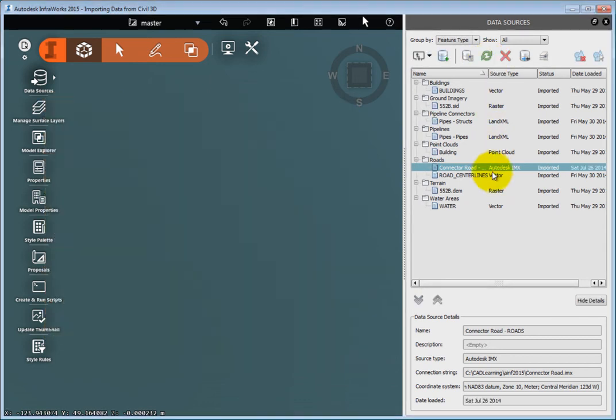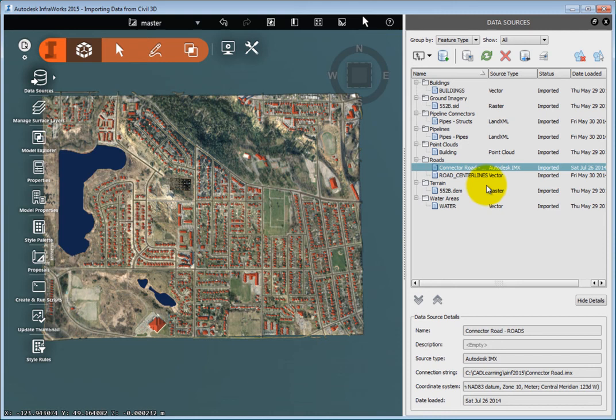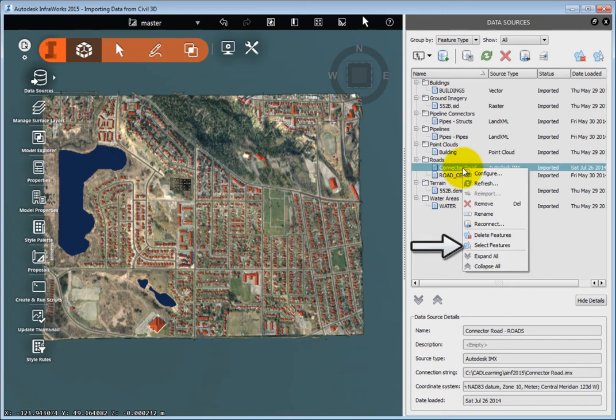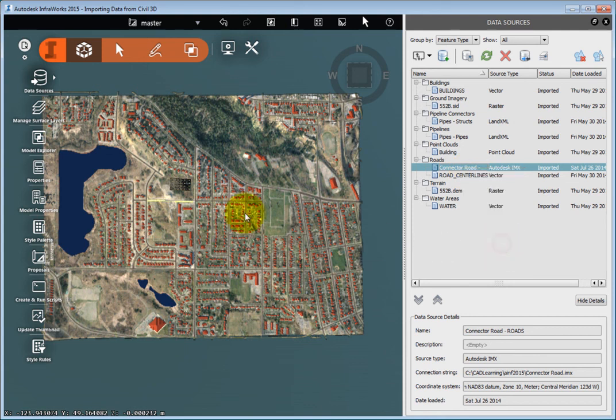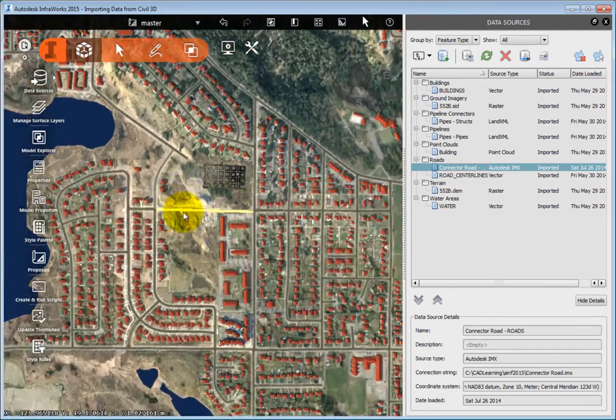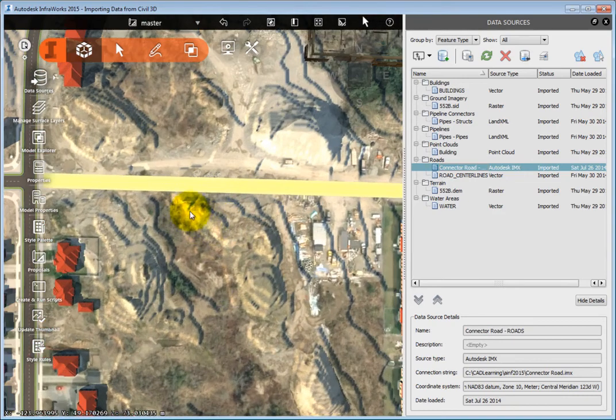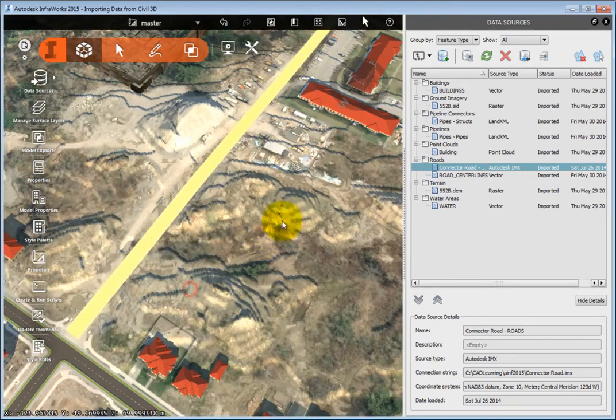With data like an .imx file, it is sometimes difficult to find the data you need. In the Data Sources panel, right-click the roads data, and choose Select Features. Now that you know where the data is, you can zoom to it further and see the model in more detail.